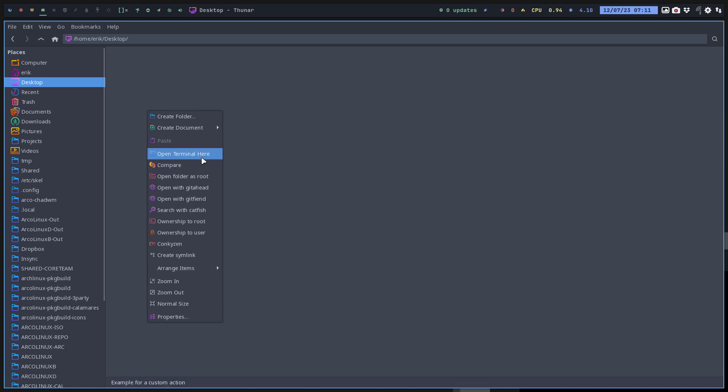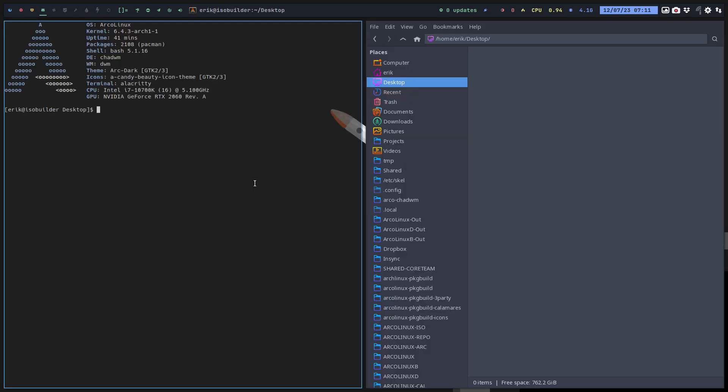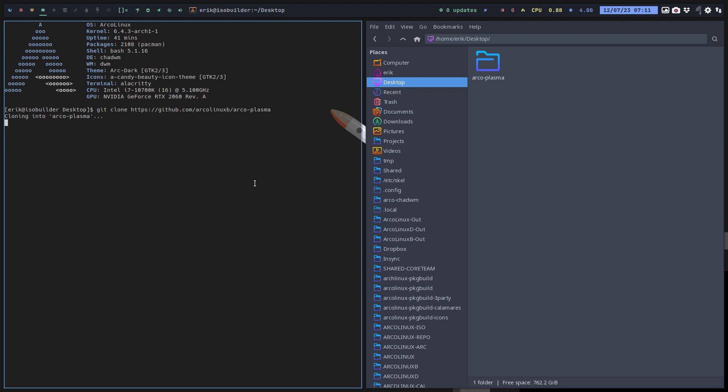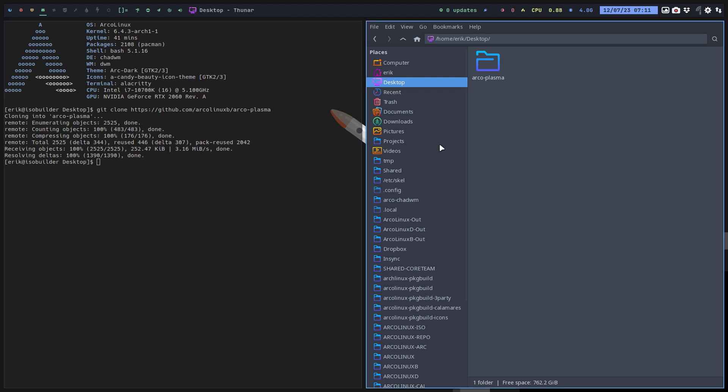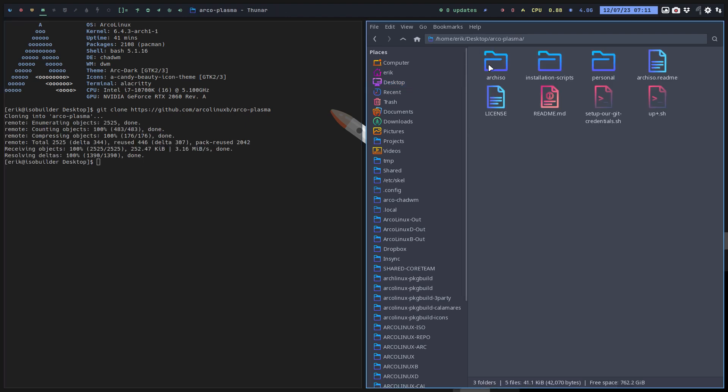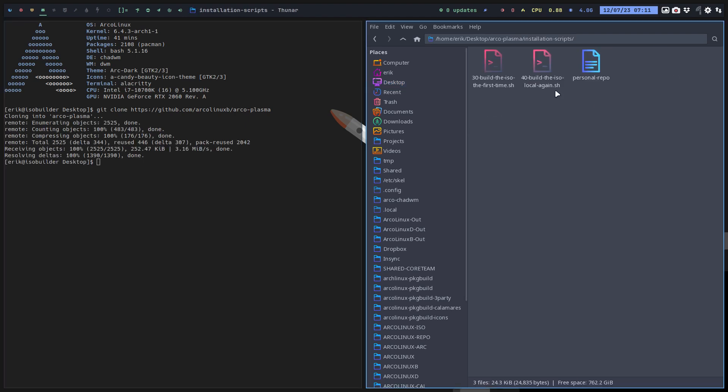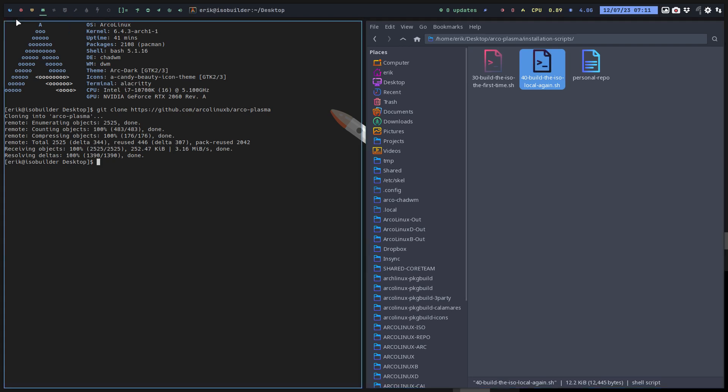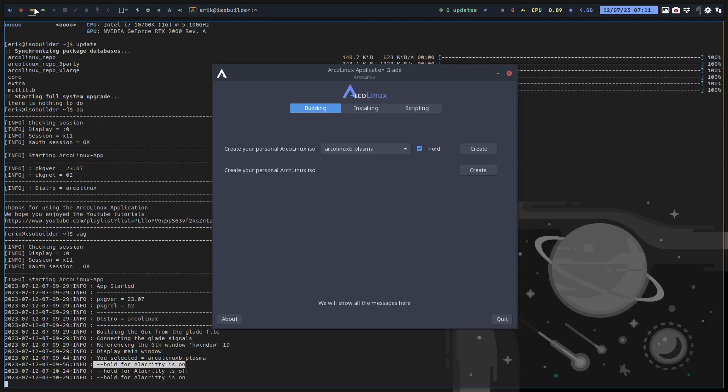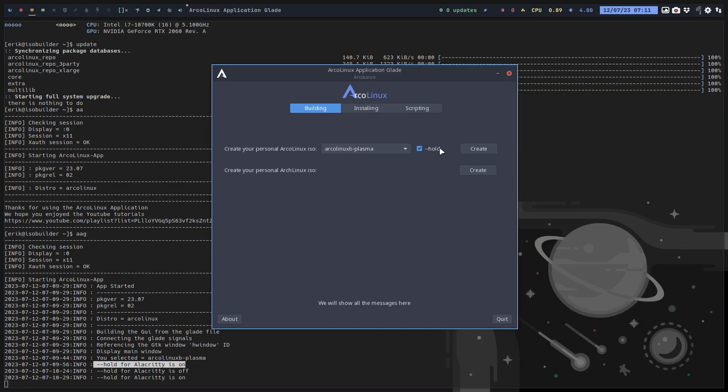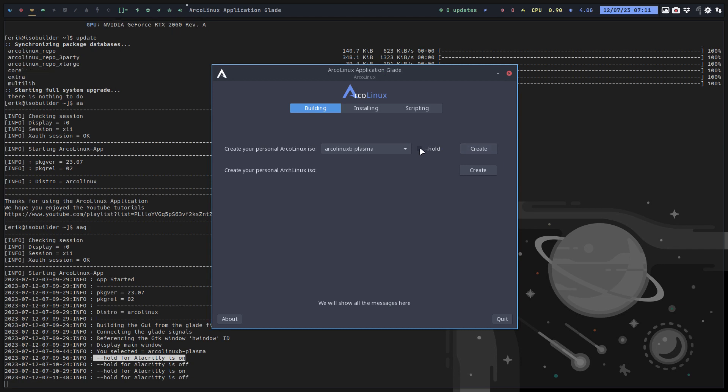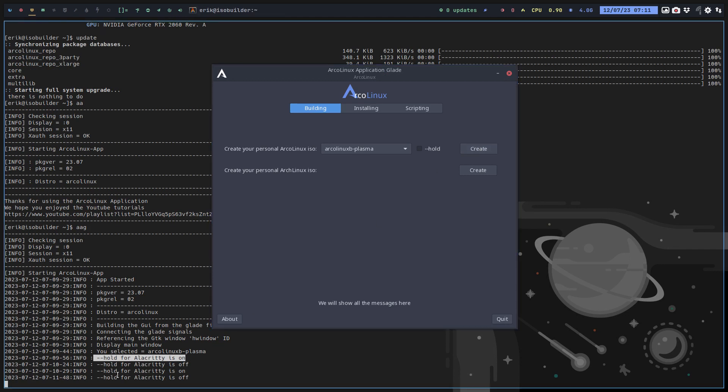The only thing we do with this nice little GUI is grab code. This is how we build your Plasma ISO. You go to the desktop, nothing there, fine, and then Control+Shift+V. The only thing we do is run number 40. That's it. That's what we do in the app. If we do hold, the thing stays open and we can have a look if there is an issue. But first I would say just do it like this - hold for Alacritty is off and see if it works.